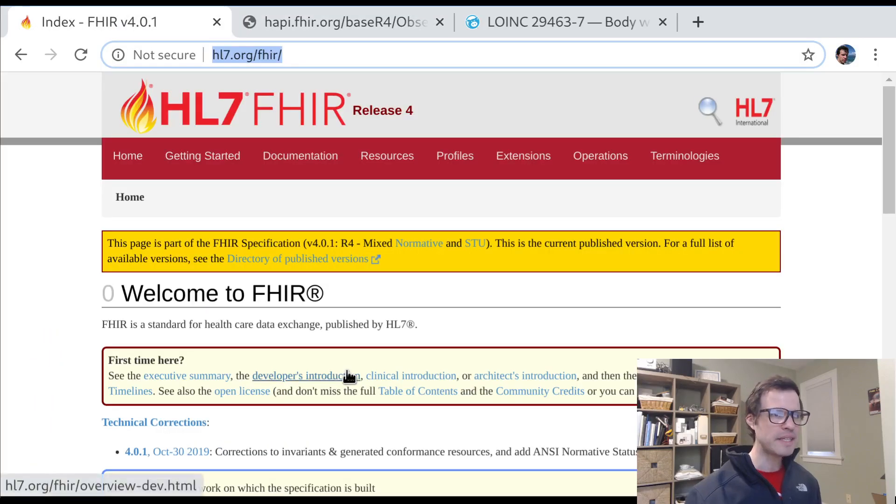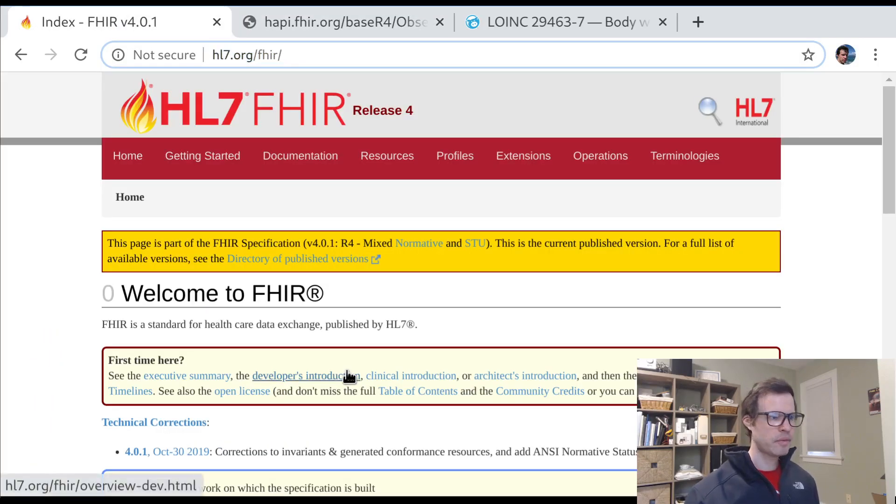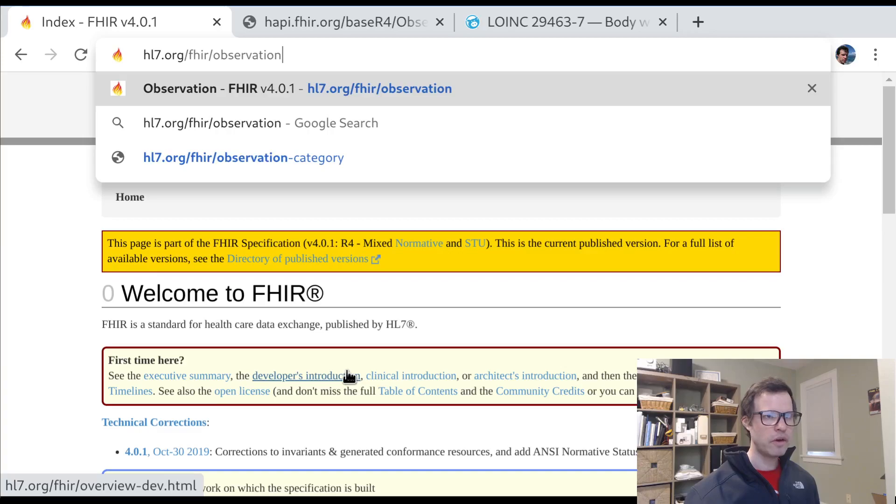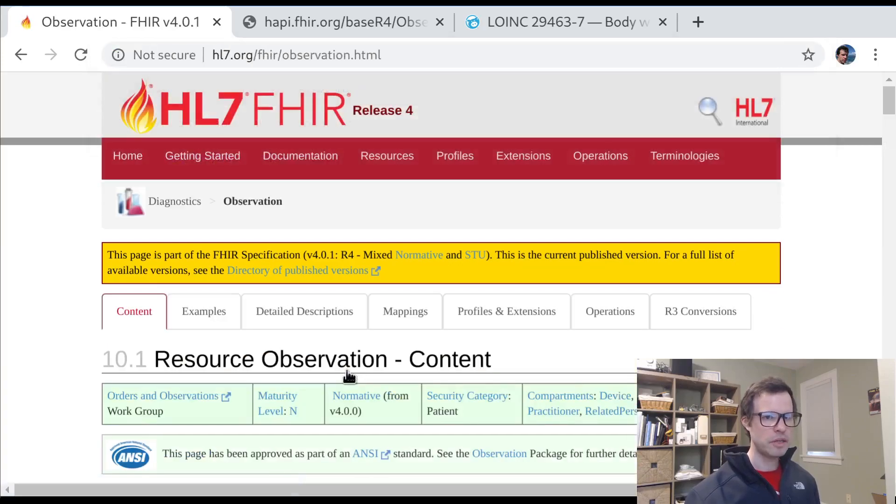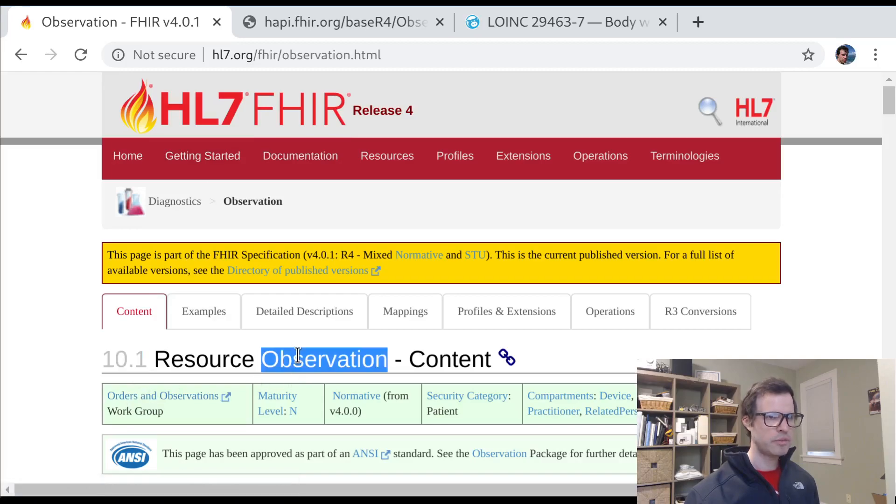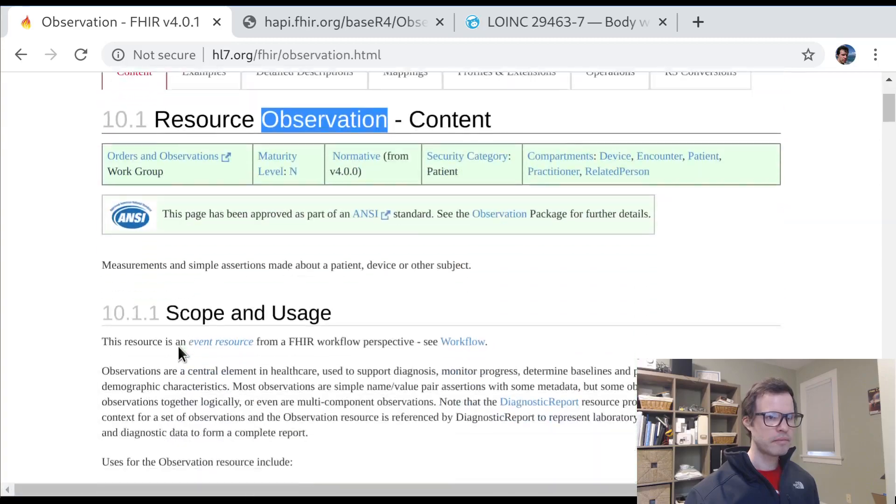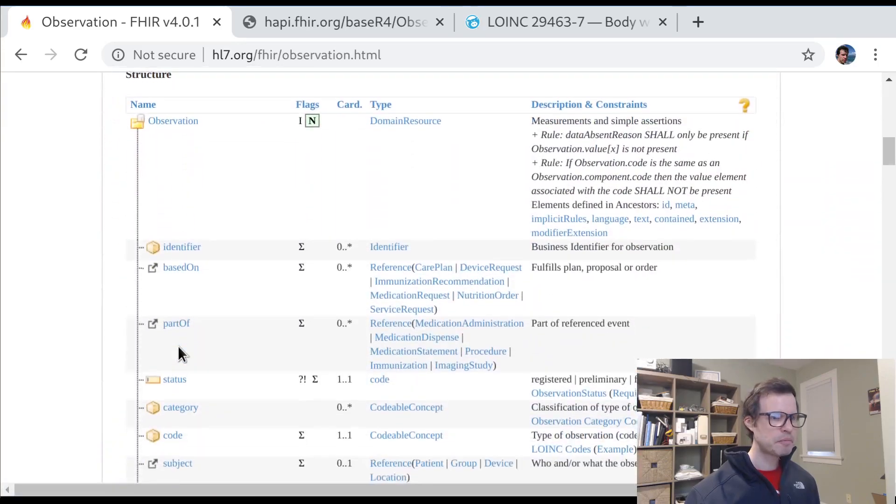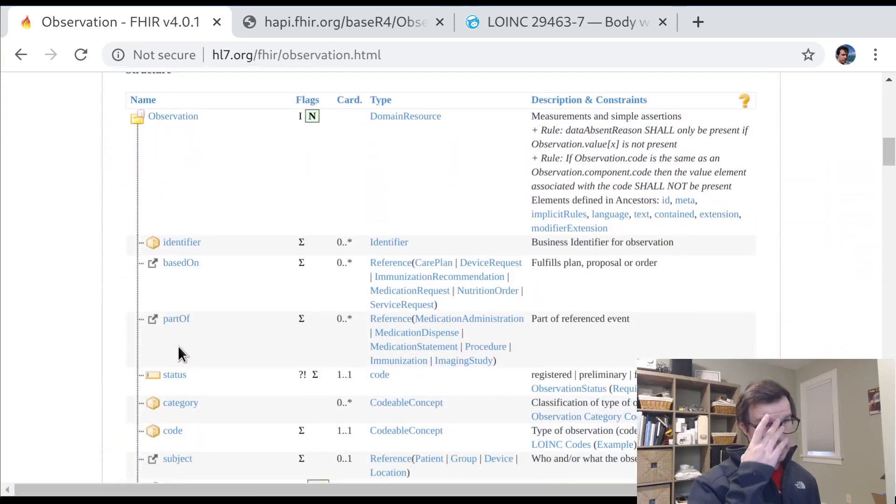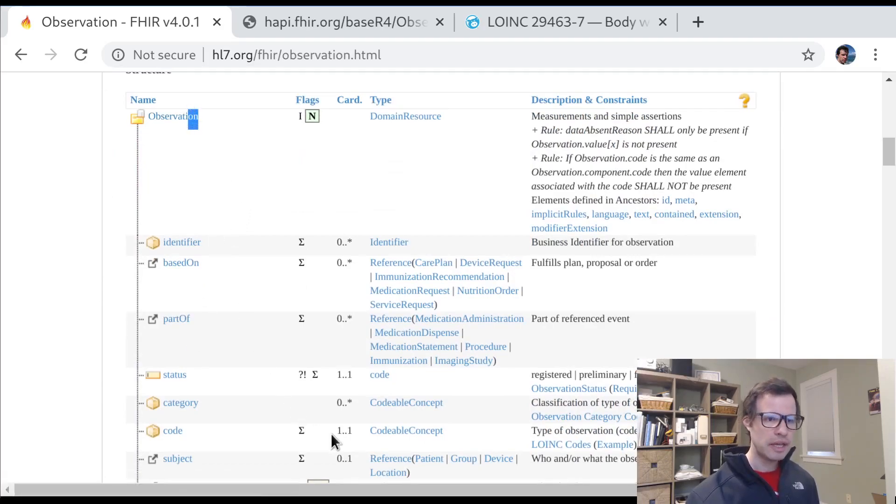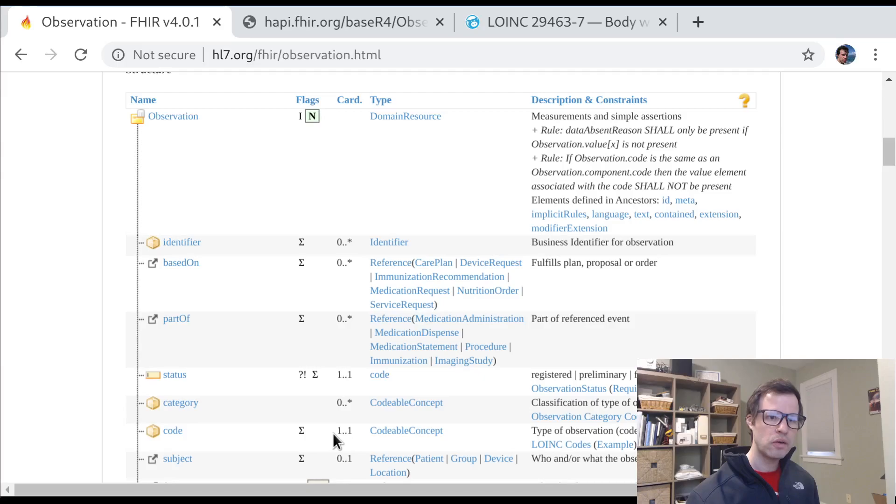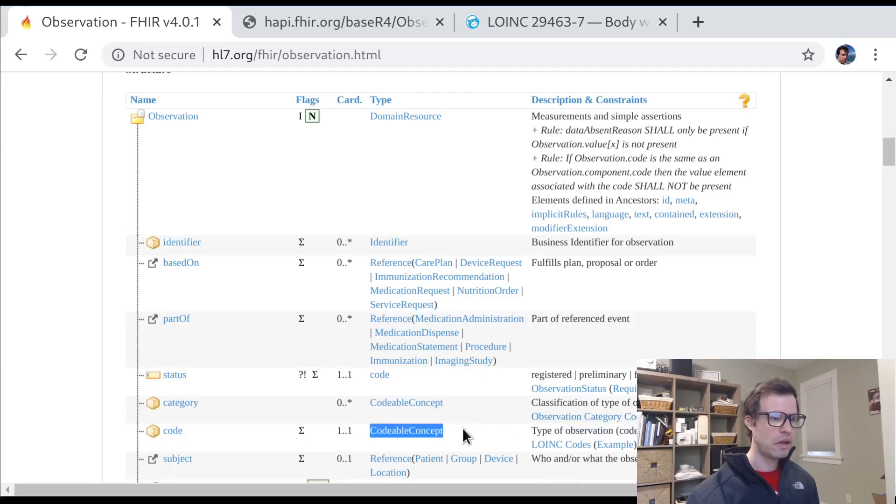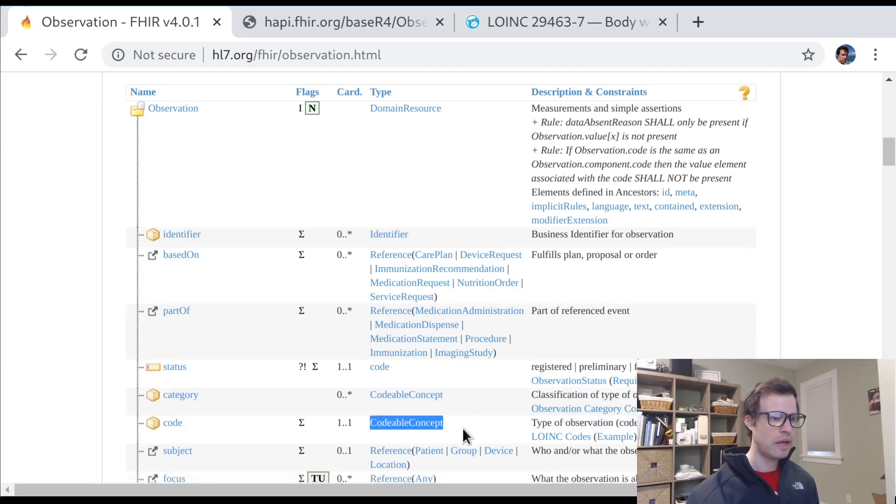So what is happening under the hood? The source of truth for the data models we're looking at here is the FHIR specification page defining observations. What's in an observation is a whole bunch of content laid out here in this table. And we can see that every observation has exactly one code, no less than one and no more than one.